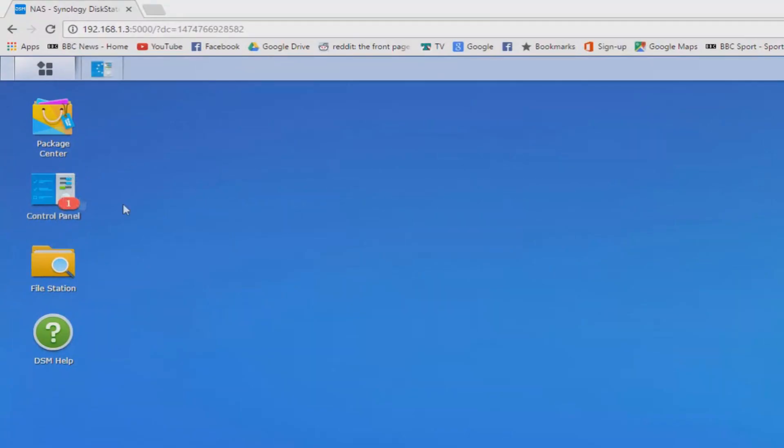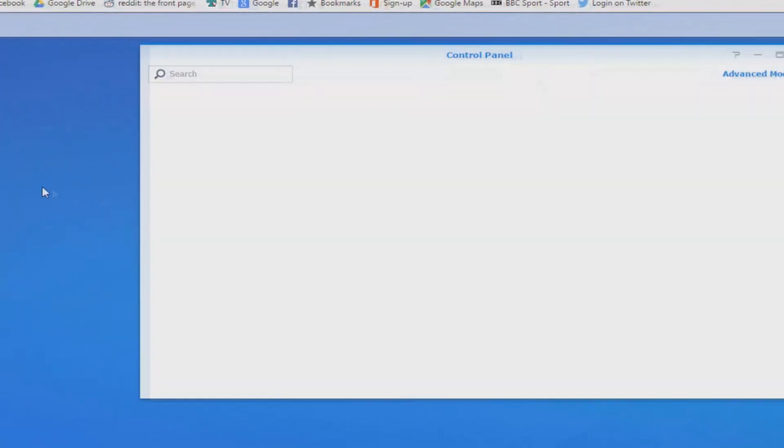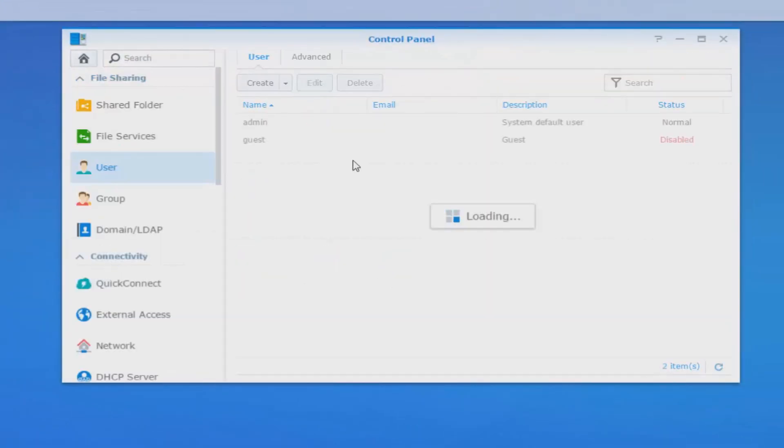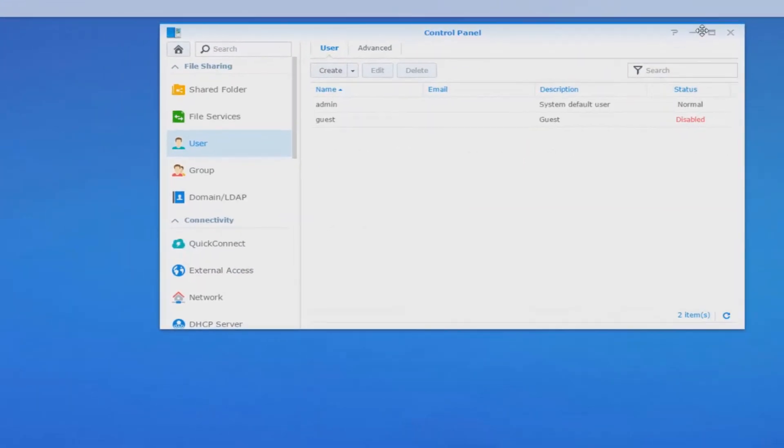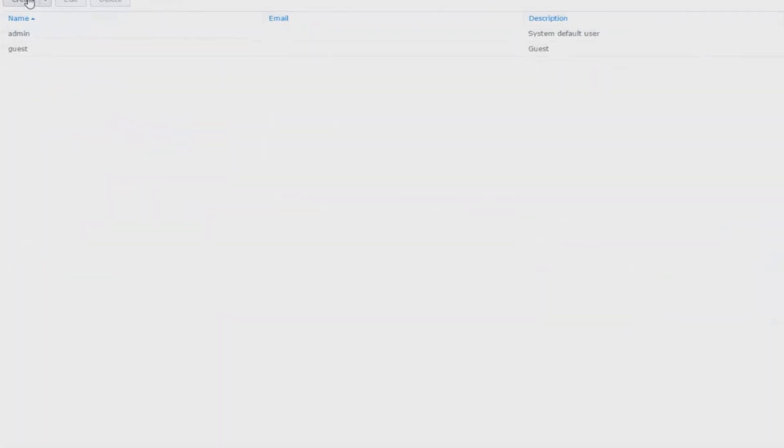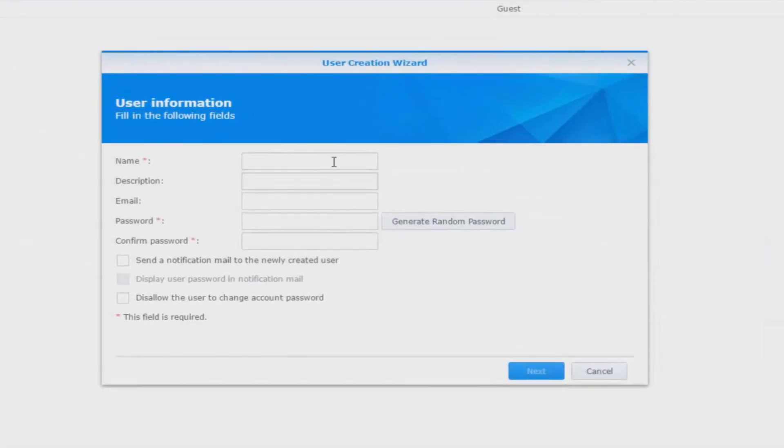Heading on over to the control panel, click on user and then at the top you can press create. I'm just going to make a user called Adam just for this demonstration purpose with the password of my choice.